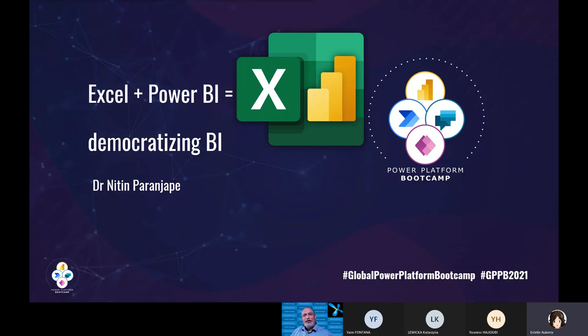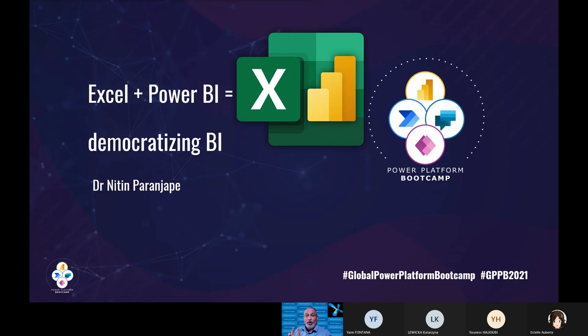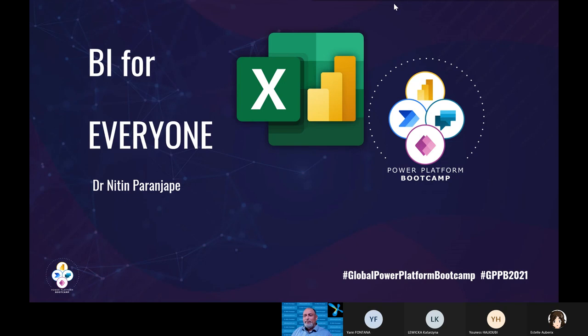In the next 45 minutes I'll show you how you can use Excel plus Power BI for everyone. So what does democratize mean? Very simple. BI for everyone. You attend my session, what is the benefit you're going to get?